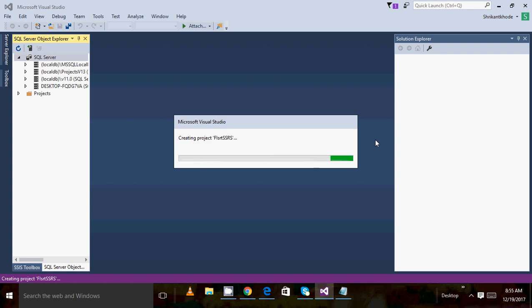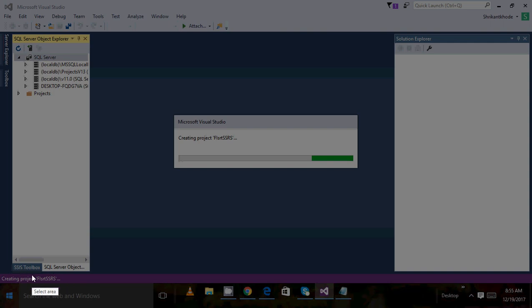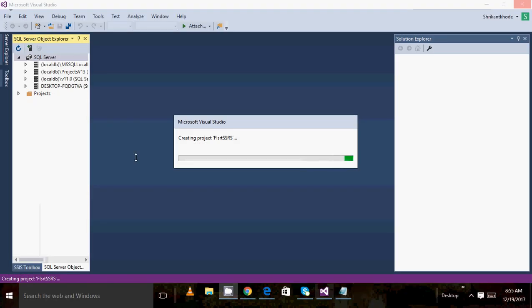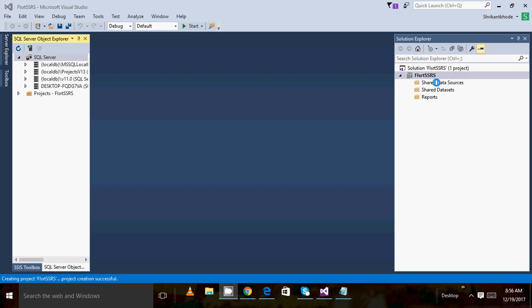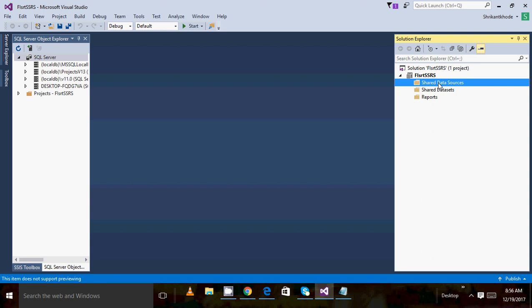You can also change the location, then click OK. When you click OK the empty SSRS project will be created. You can see the status like 'Creating Project'. Once this process is done, you will see something in the Solution Explorer — shared data sources, shared data set, and reports.